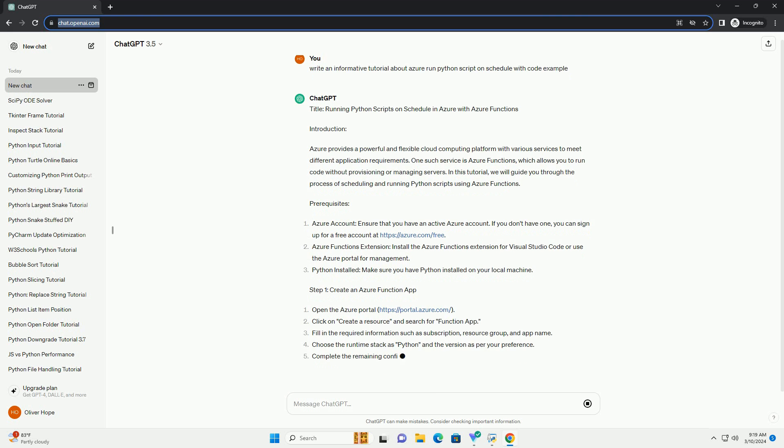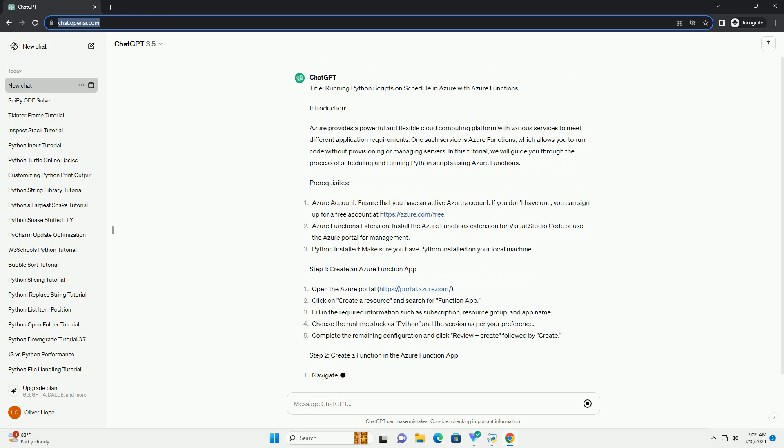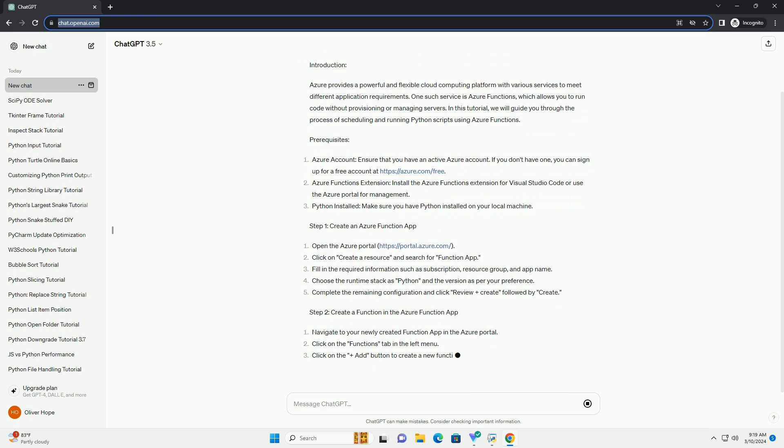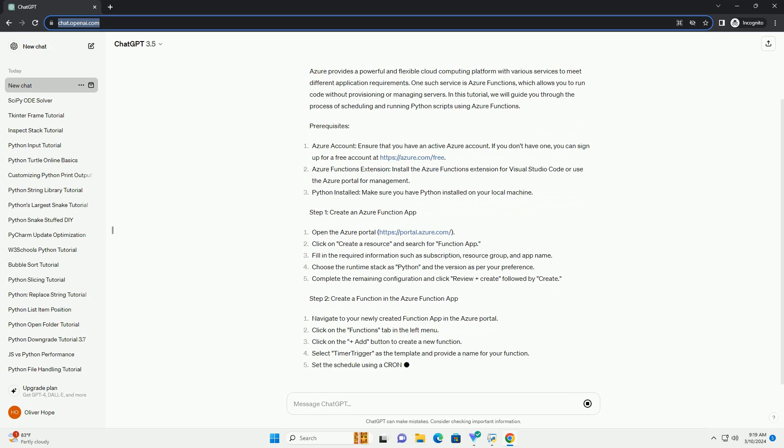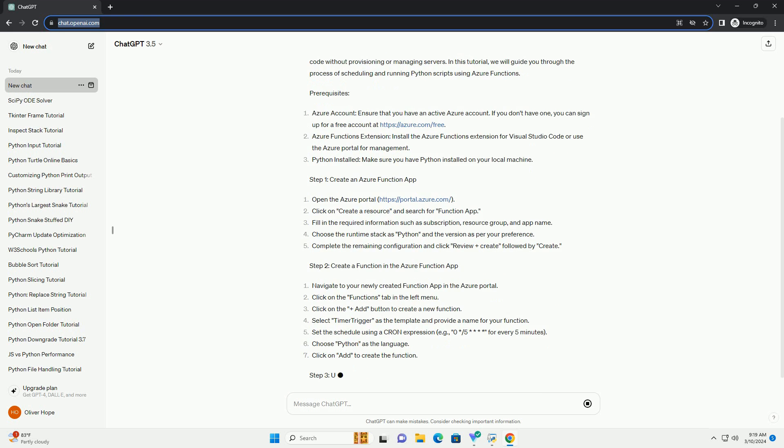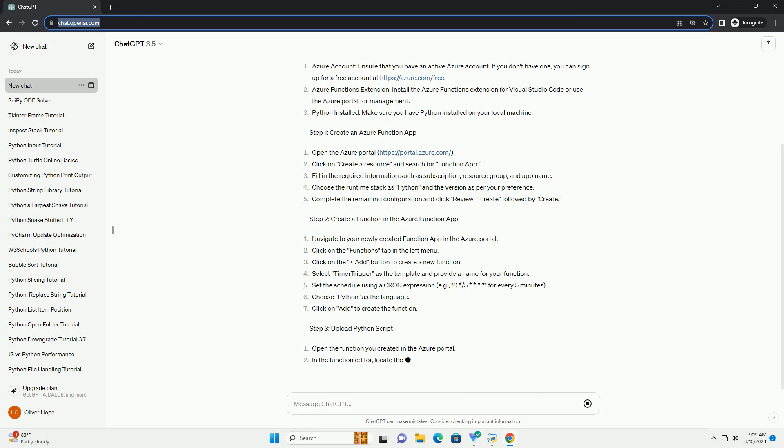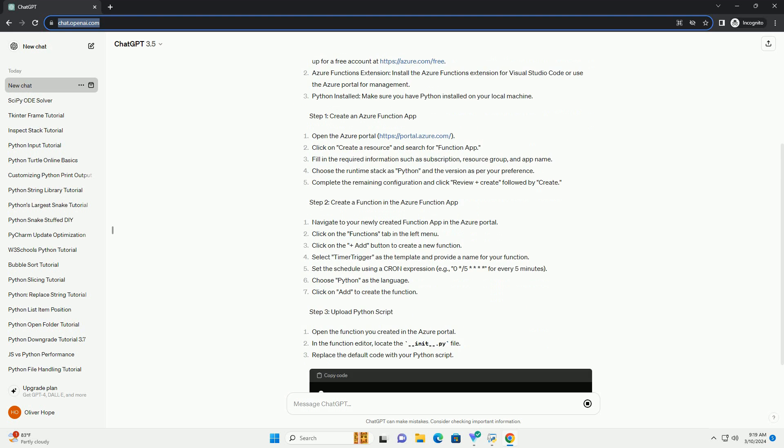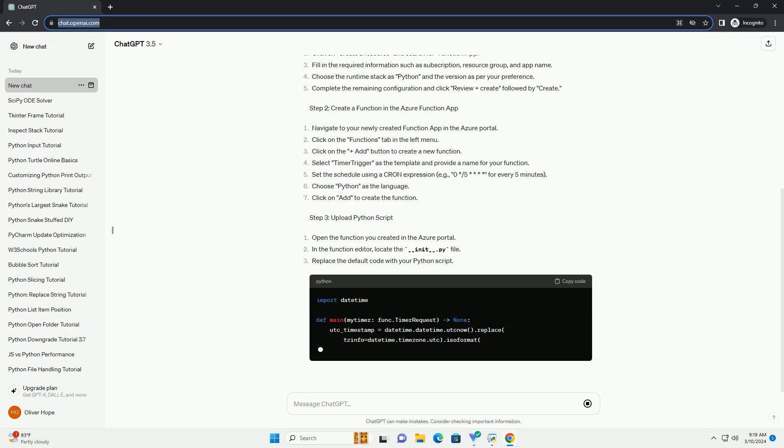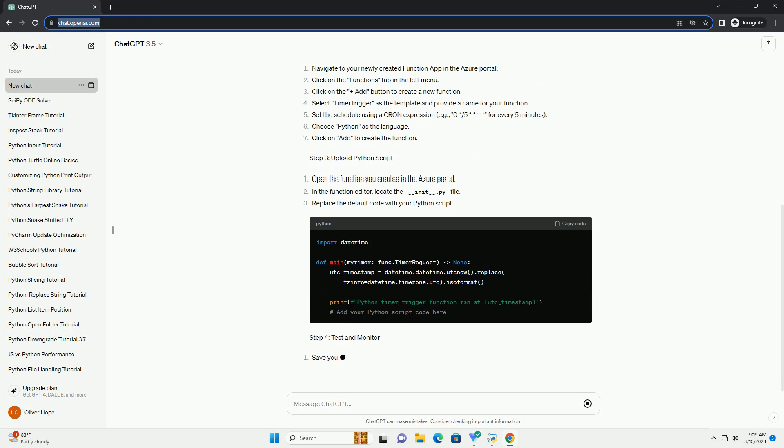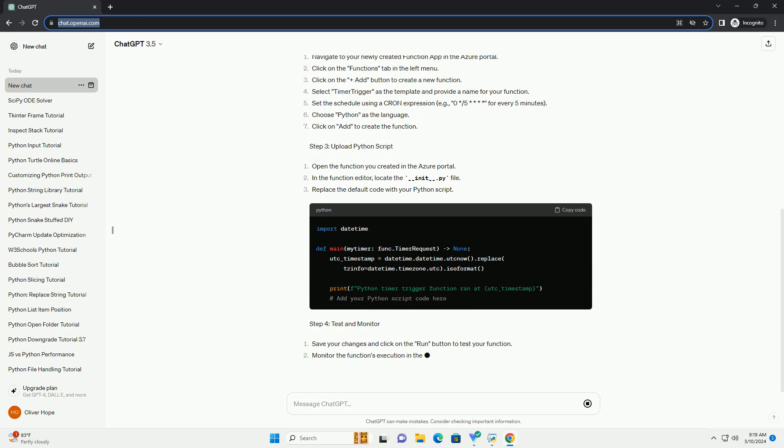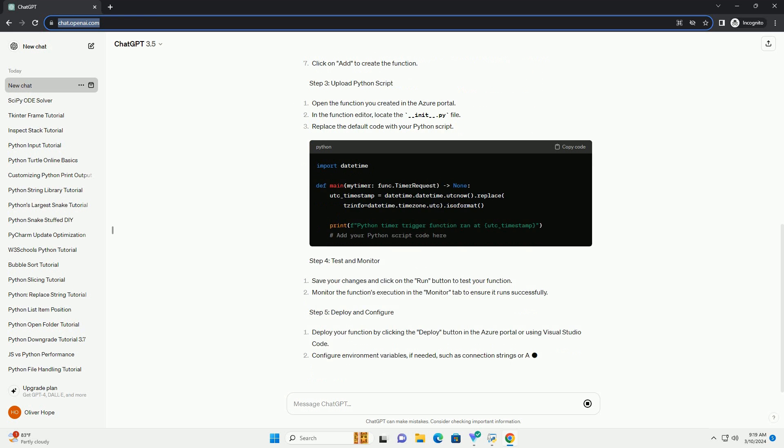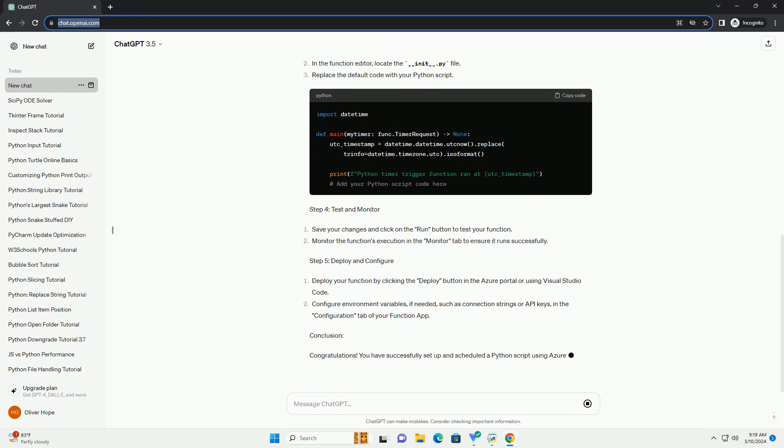Prerequisites: Azure Account - ensure that you have an active Azure account. If you don't have one, you can sign up for a free account at https://azure.com/free. Azure Functions Extension - install the Azure Functions extension for Visual Studio Code or use the Azure portal for management. Python Installed - make sure you have Python installed on your local machine.